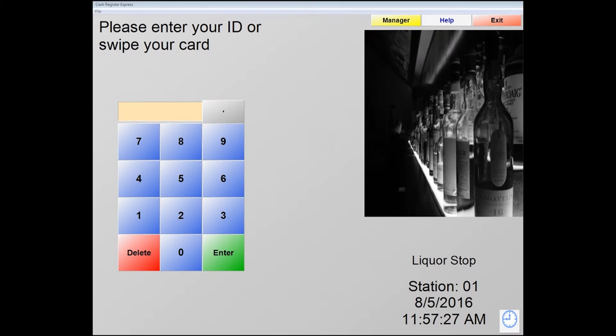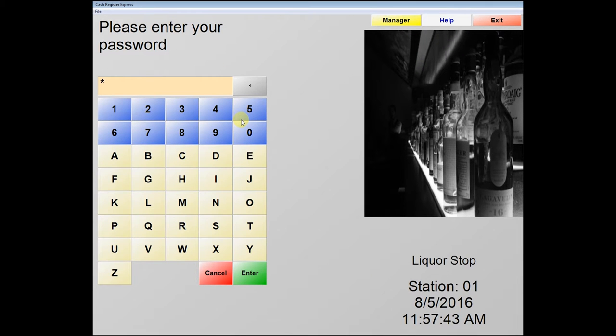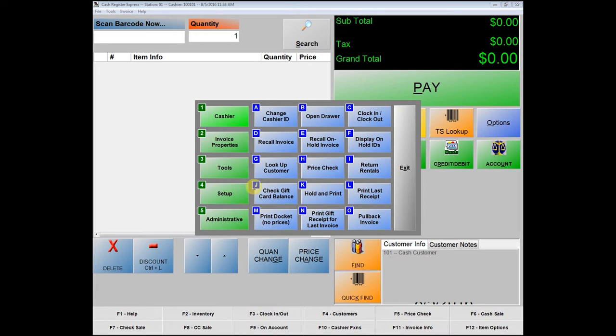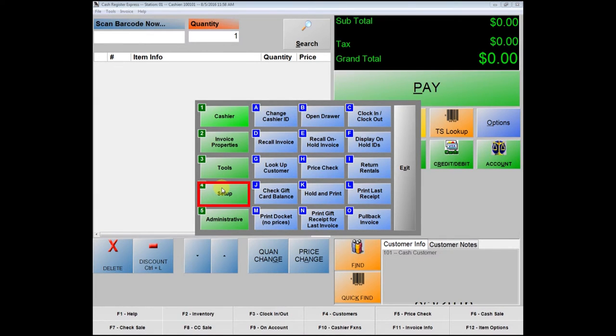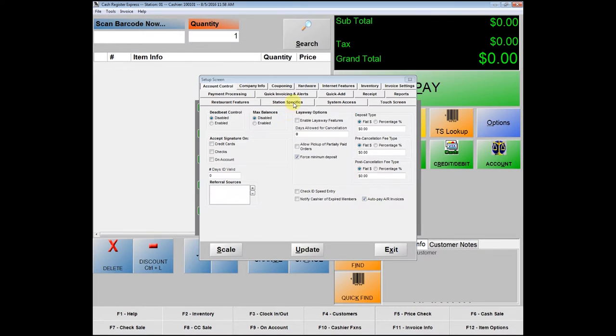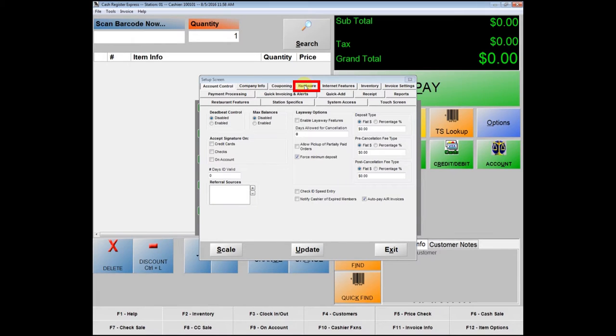Next, login to your PC America POS system with administrative credentials. In the transaction screen, click the Options button on the right. Click the Setup button in the pop-up window, and then click Setup Screen. In the new window that opens, click the Hardware tab, and then click Page 2.